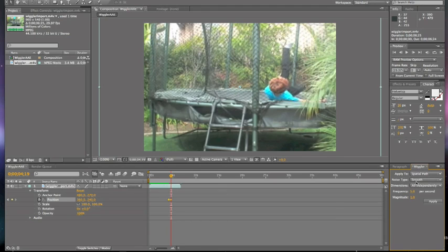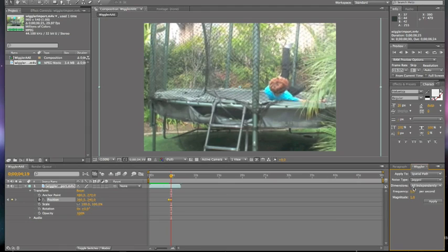So noise type, you want Jagged. And it'll probably most likely already be on All Independently. So the dimensions you want All Independently. Then I usually set the frequency to 25 and the magnitude to 15.